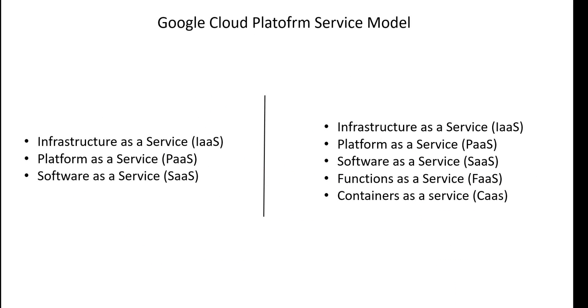Cloud computing supports three types of service models based on infrastructure and application support or access to the user. These are generic to all public cloud vendors and private cloud, such as Infrastructure as a Service, Platform as a Service, and Software as a Service.